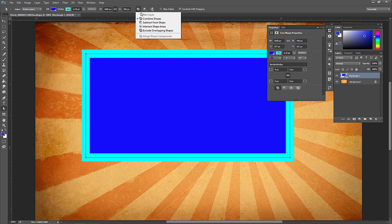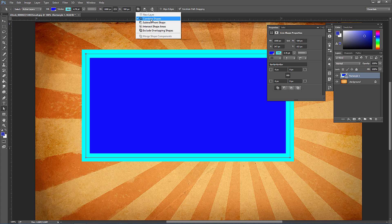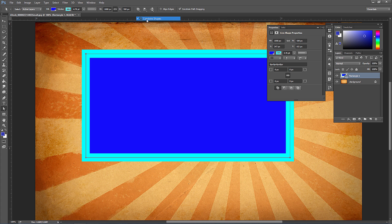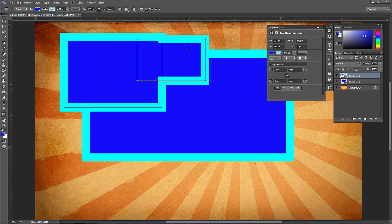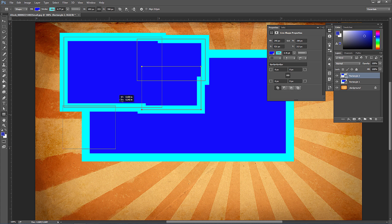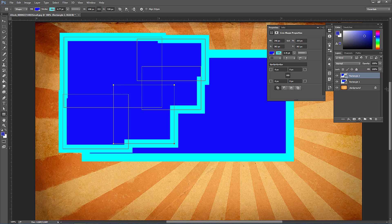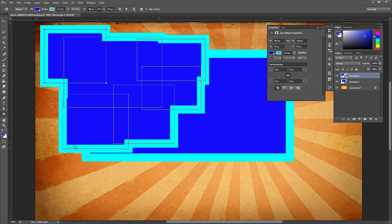There are a few path operation options: combine shapes, subtract front shape, intersect shape areas, and exclude overlapping shapes — similar to Illustrator's Pathfinder panel. With Combined Shapes selected and drawing another rectangle, it combines them on the same shape layer, adding to that shape rather than creating a new layer.